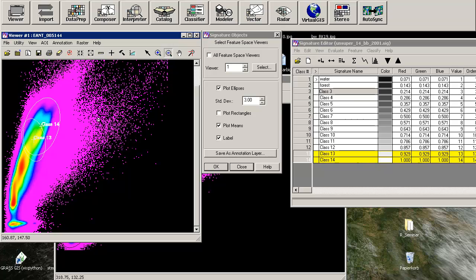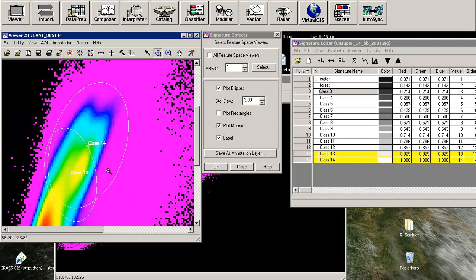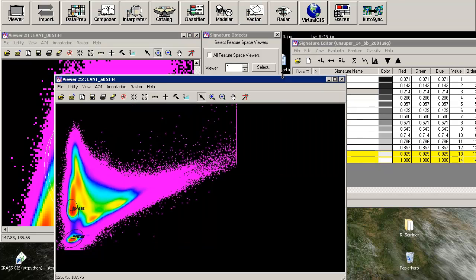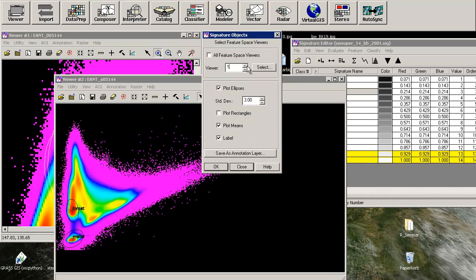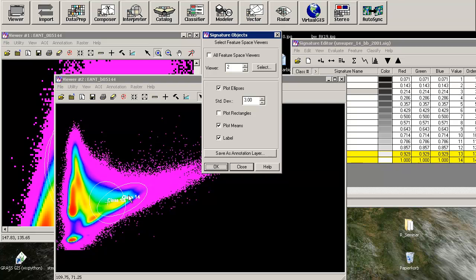Check out class number 13 and 14. These are agricultural fields. As you can see, you have a big overlap in this class, so that means that you can probably merge them together. Check these in the other feature space viewer. You can also see them separated not that nice.